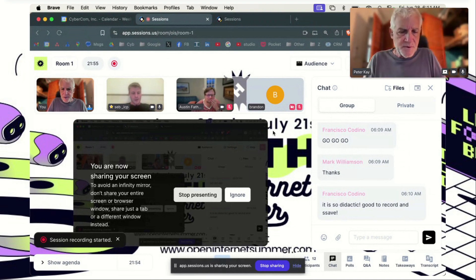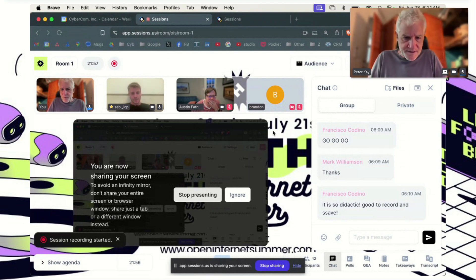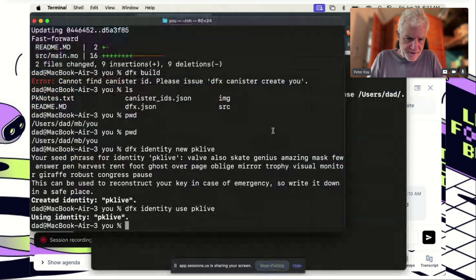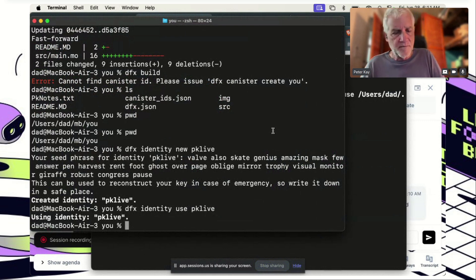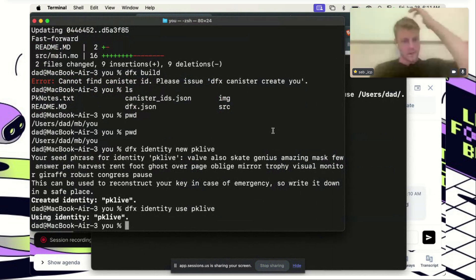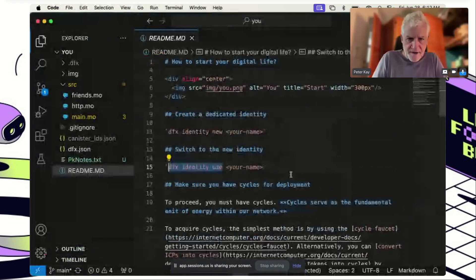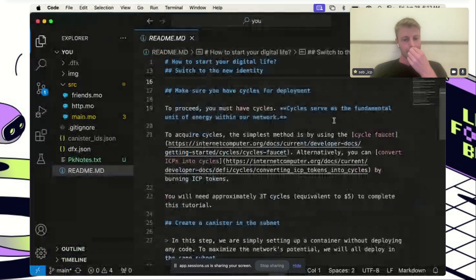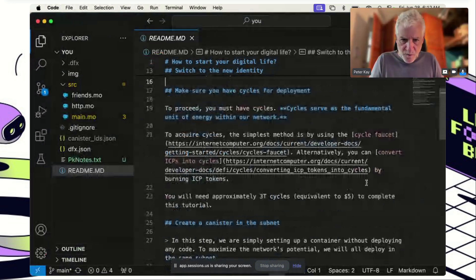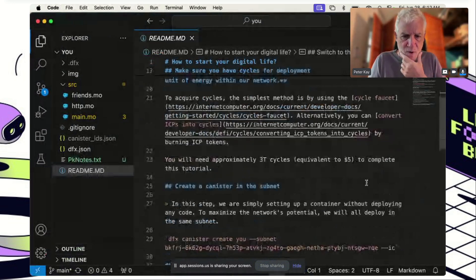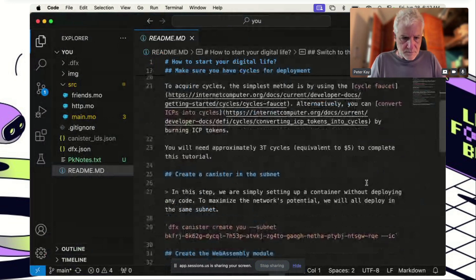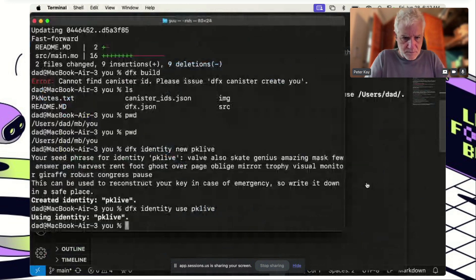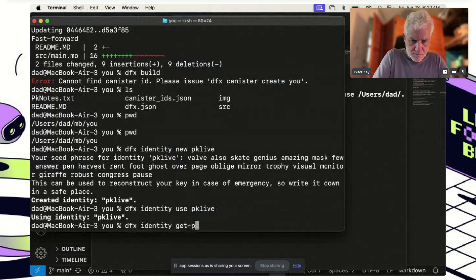We only have about three commands to go through so it's fine. We have the pk-live identity set. I don't have cycles — Seb says he needs my principal. I run dfx identity get-principal and post it in the chat so Seb can send cycles.